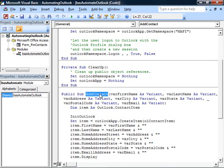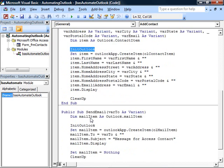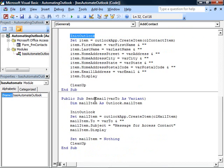See here when we call addContact, we call initOutlook. When we want to send an email, we call initOutlook. If we want to send an email,